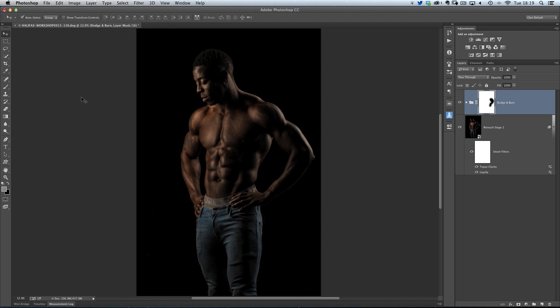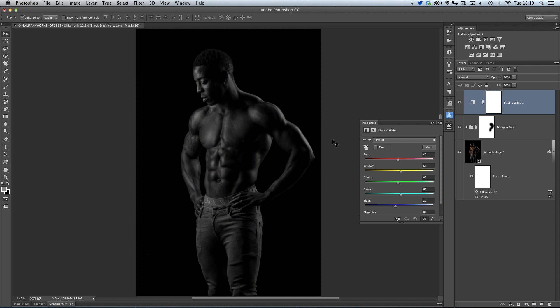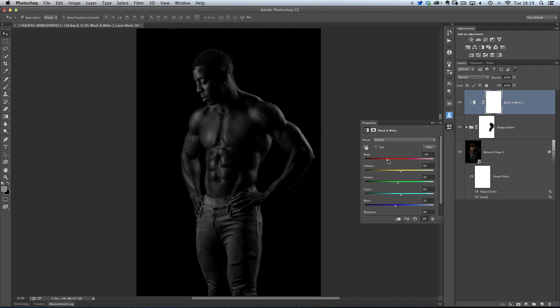Now Photoshop being Photoshop, there are so many ways that we can do black and whites. We've got the black and white adjustment built into Photoshop, like this one here, and this is pretty damn good, because then you can come in and use these sliders to affect how you want the actual black and white to appear.